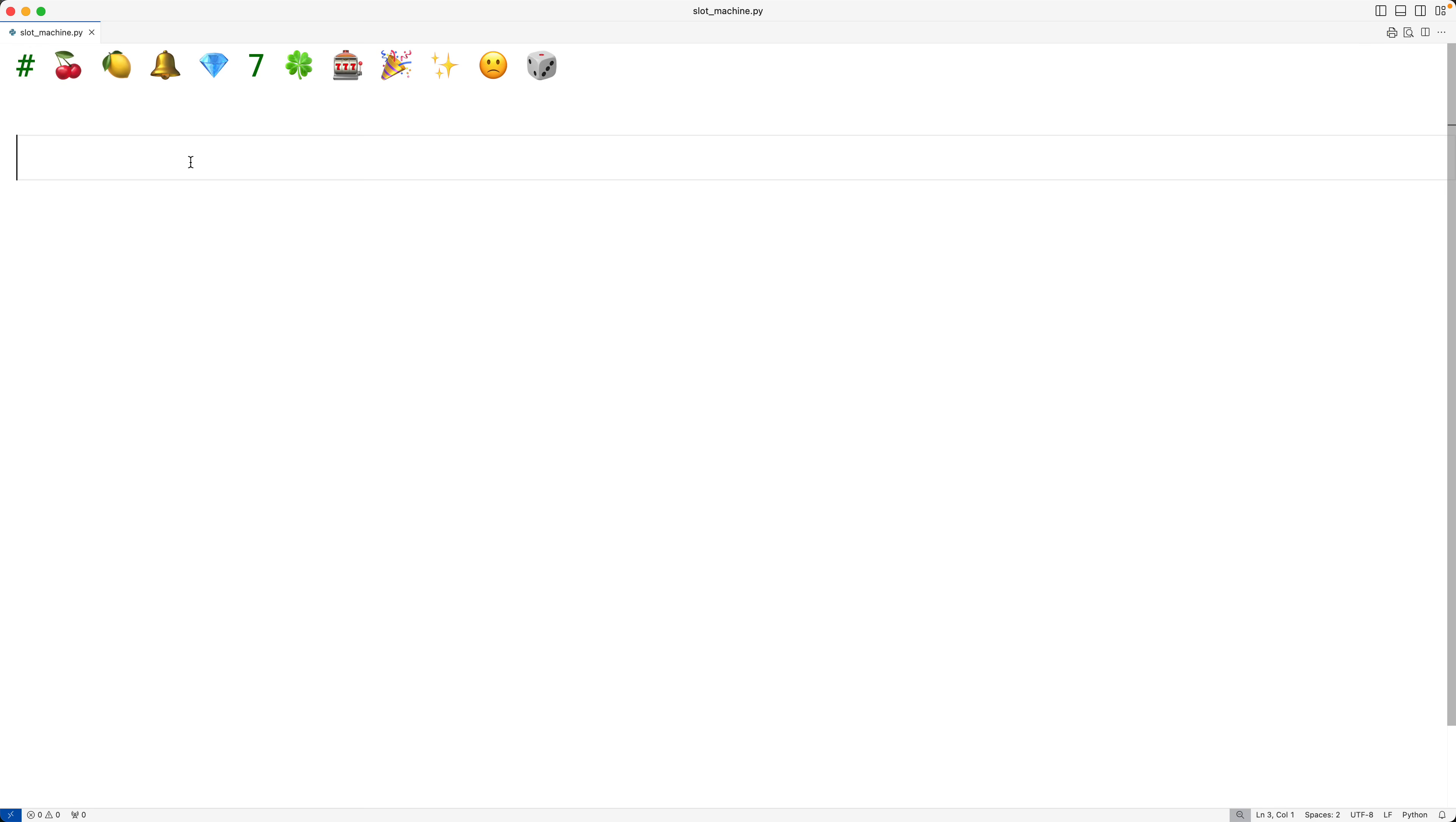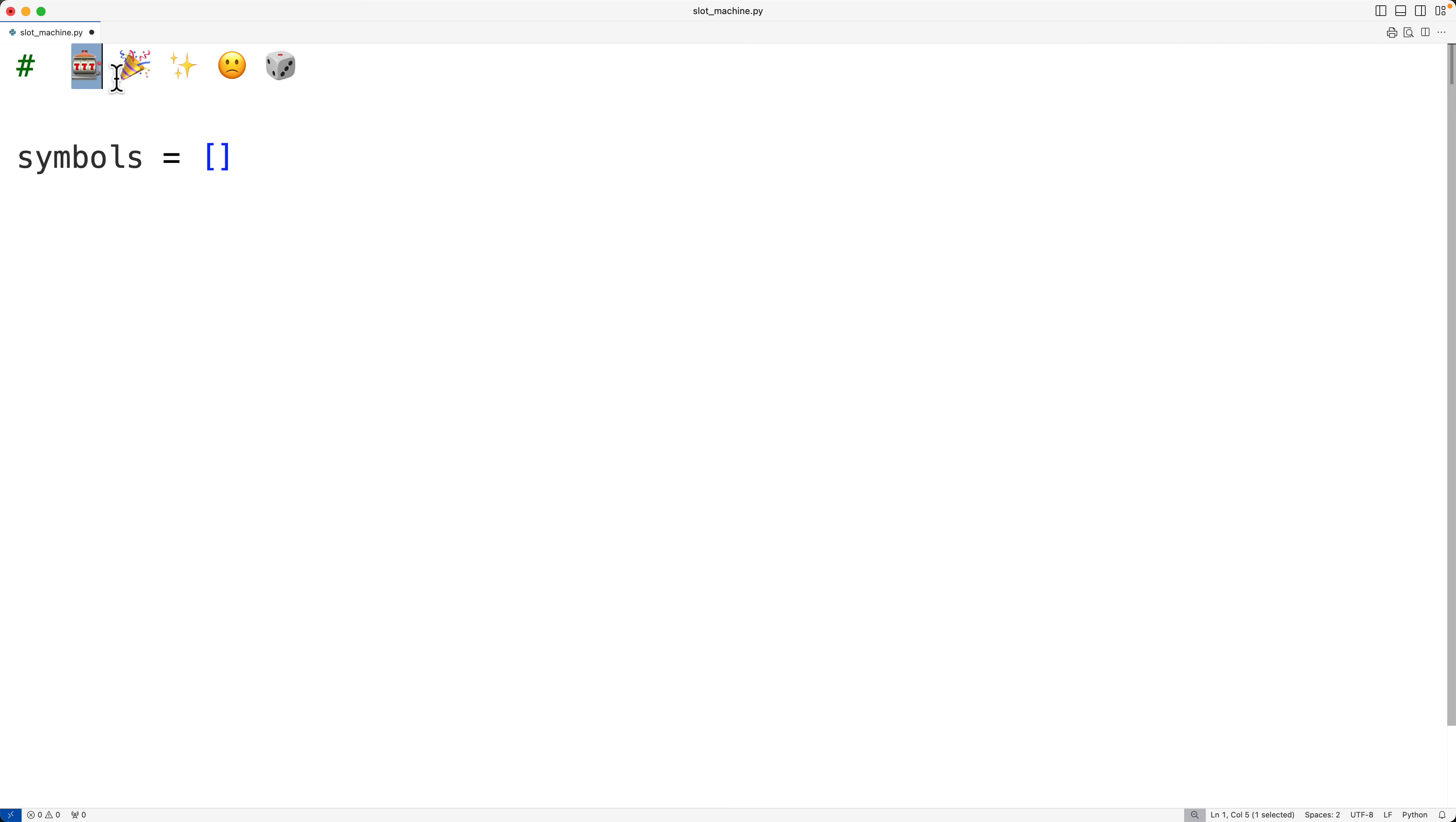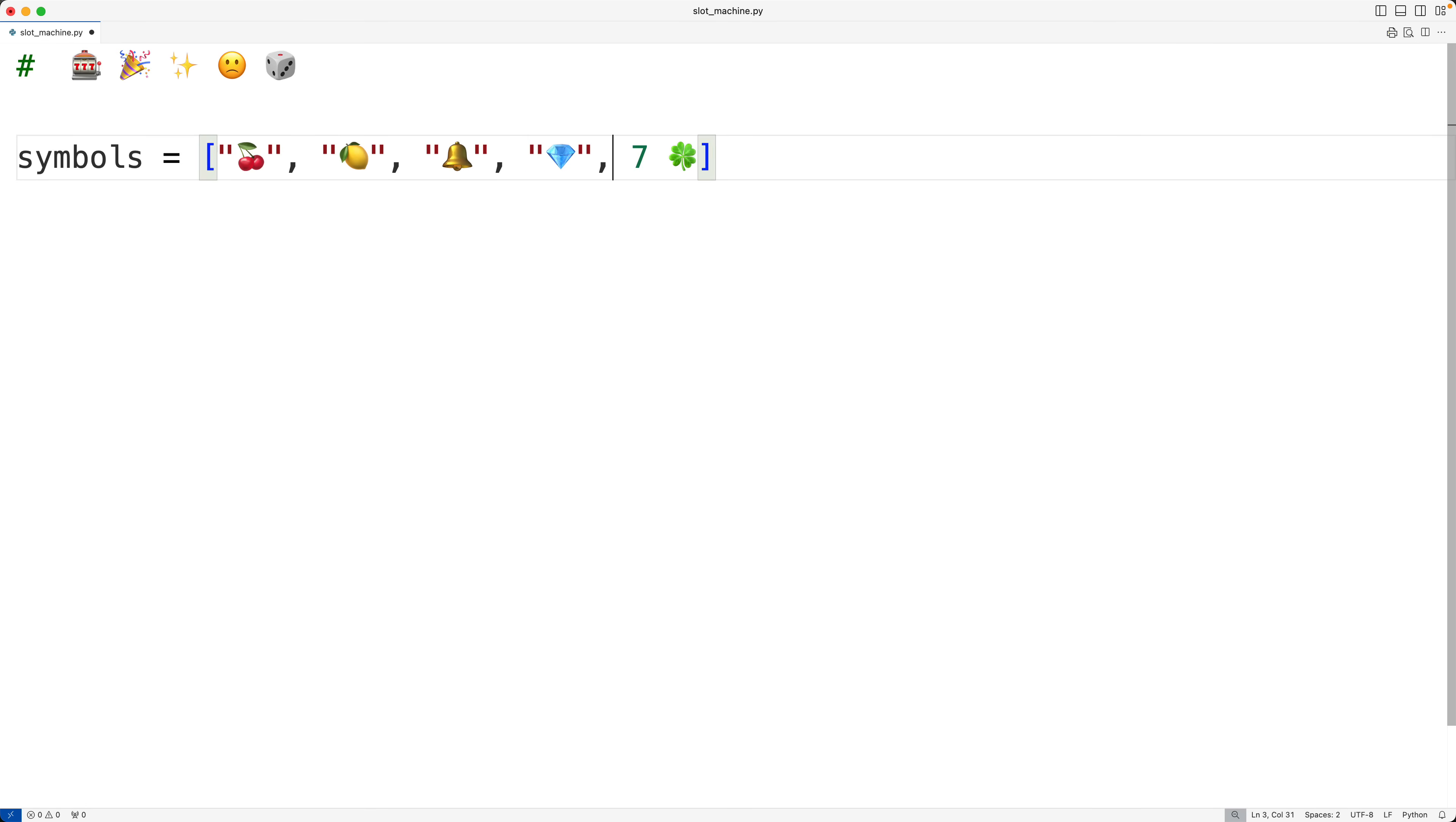Now the first thing we'll do is create a list of the actual symbols for the slot machine itself. So I'll have symbols equals, and I'm going to use these symbols here for the slot machine. These are the ones I'm going to use for things like welcome and congratulations messages. So I'll paste these in here and I'll make these all strings. And these are going to be the six possible symbols that can show up when the slot machine is spun. Seven isn't really a special character, but I've included it here anyways because seven is very common to see in slot machines.